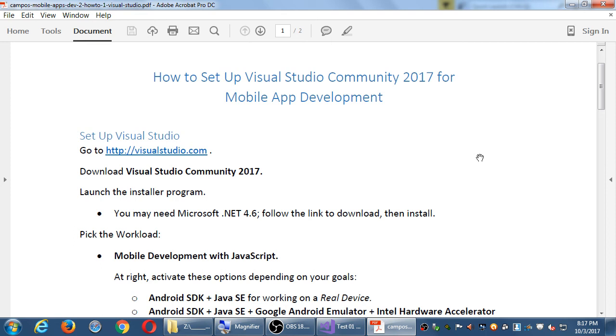Let's take one more break. It's about 8.17. We'll take a break until 8.27.